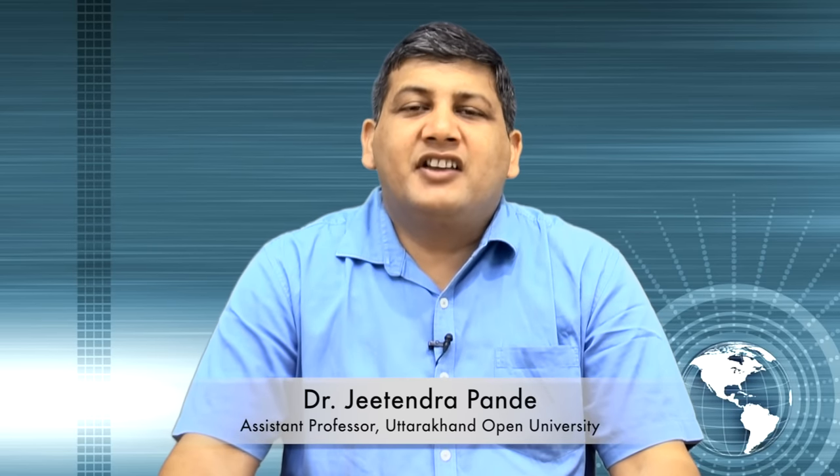Hello everybody, I'm Dr. Jitendra Pandey and I'm working as an assistant professor in Department of Computer Science at Uttarakhand Open University Haldwani and I'm your instructor for this module.